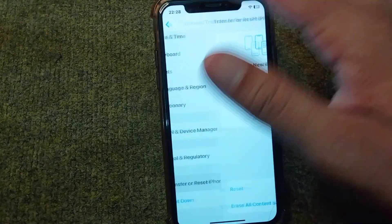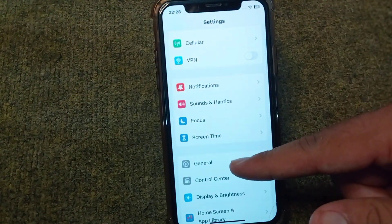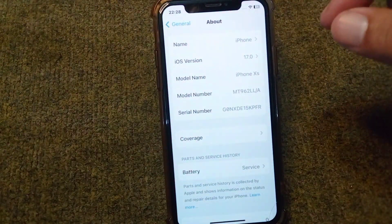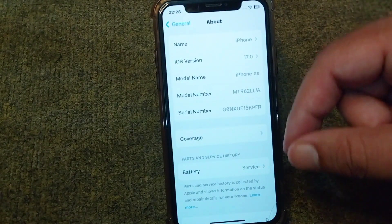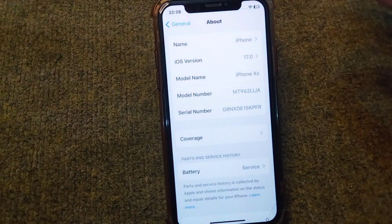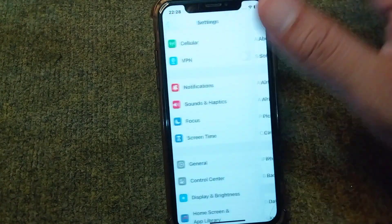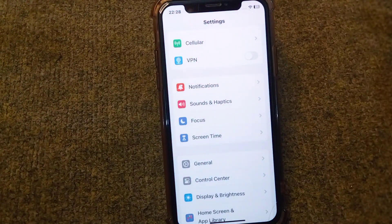If you are still facing this problem, go back and open the General section again, then tap on About. From here, check if there are any carrier updates available. Simply update your carrier from here if there is any update available, and check if the problem is fixed or not.